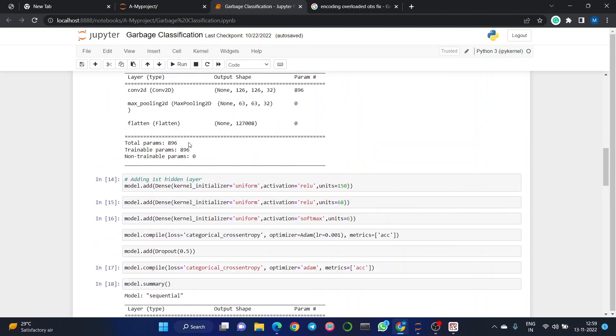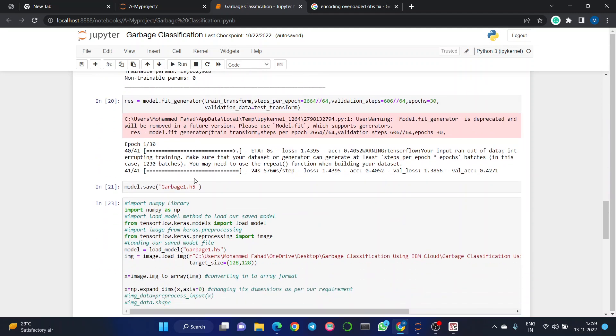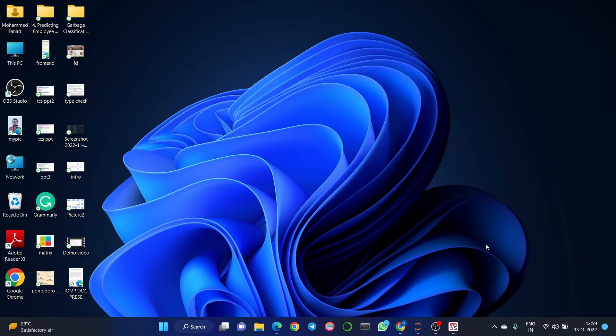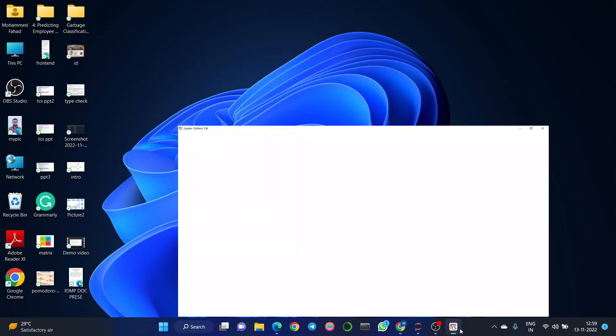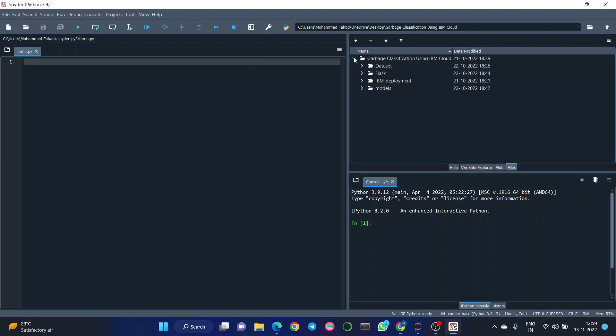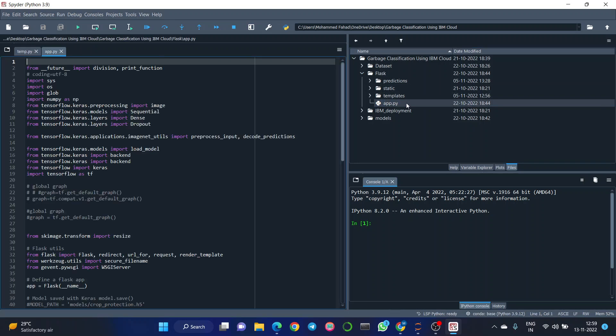We added the first hidden layer and so on. Later we saved the model as garbage1.h5 file. We download this file and implement it with our own environment. This is our garbage classification file where garbage1.h5 is stored in models folder which we built using Jupyter Notebook. The most crucial part is app.py file, which is the quintessential part of our program.